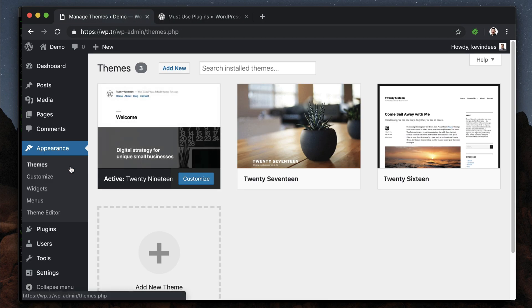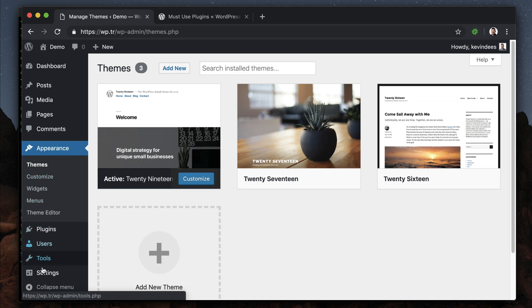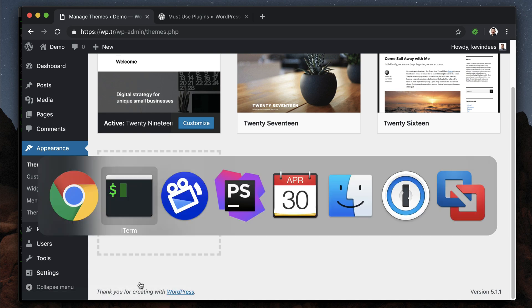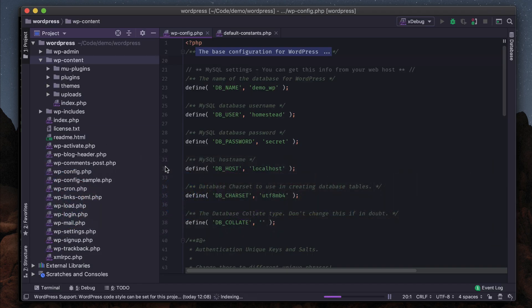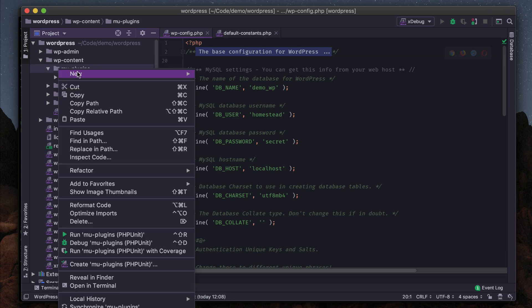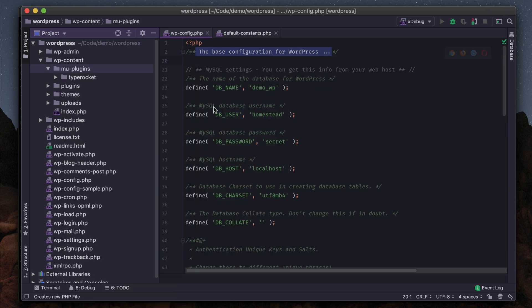If I jump over to the theme section and reload the page, we don't get the dev section. We don't see TypeRocket as installed. That's because while we've put the TypeRocket folders inside the mu-plugins folder and all the TypeRocket files, we still need an mu-plugin file to get this TypeRocket information into our site.